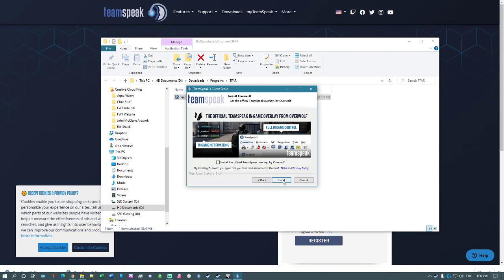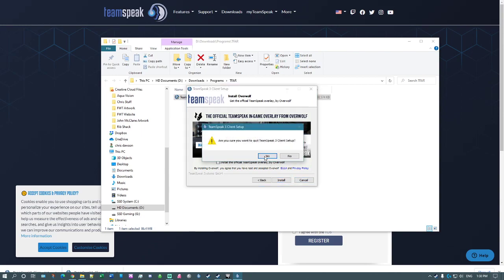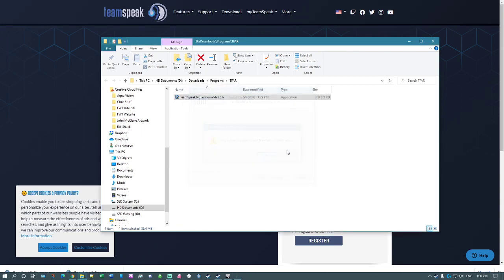I'm not going to install it because I already have it installed on my computer. If you want to install Overwolf, you can tick this box, but it's not really necessary. So once you install it, it will obviously set it up on your computer. Okay, so I don't need that anymore.